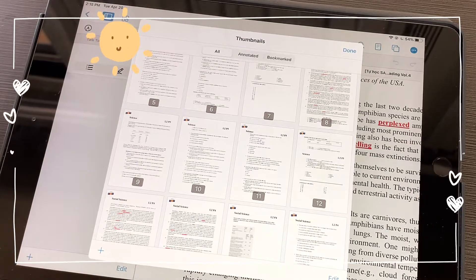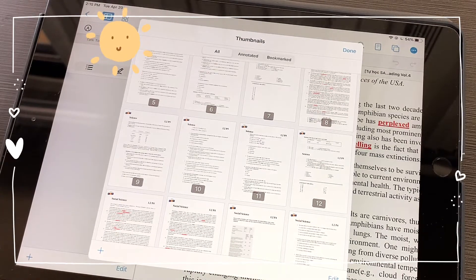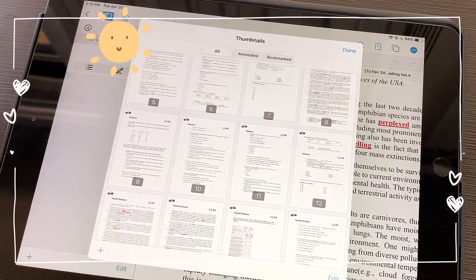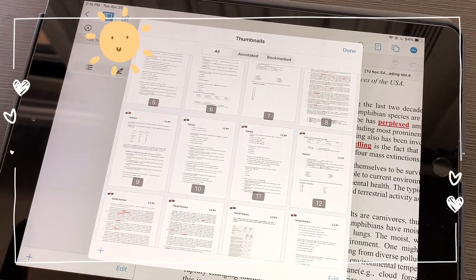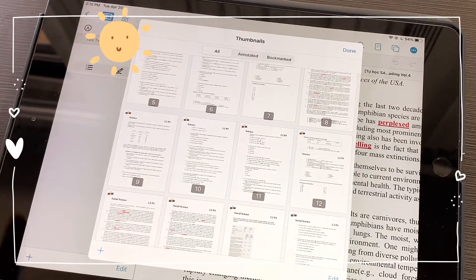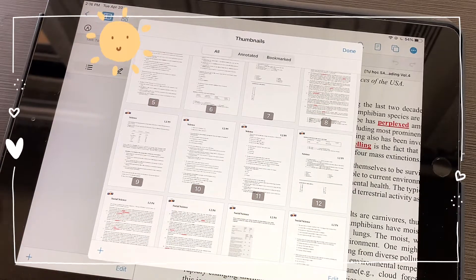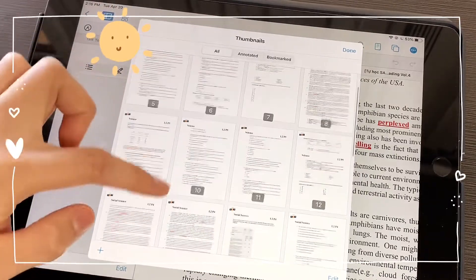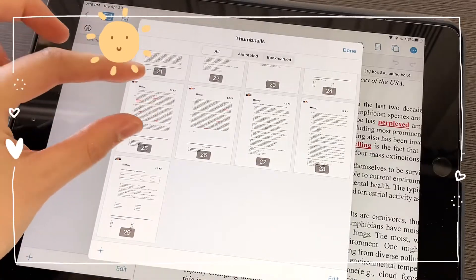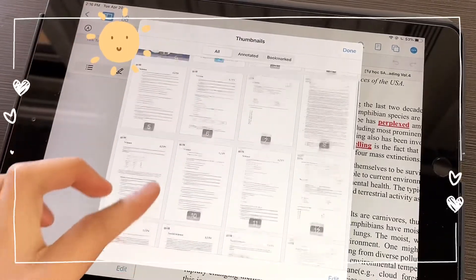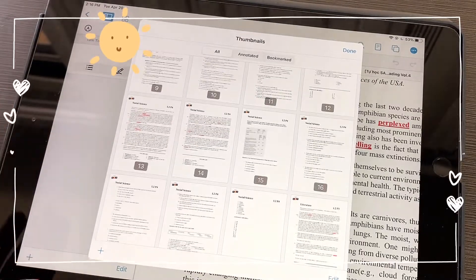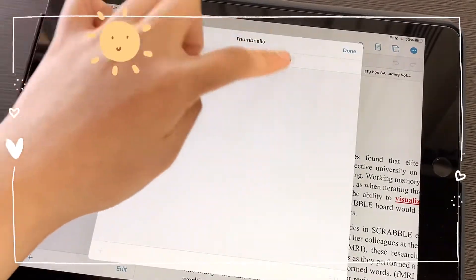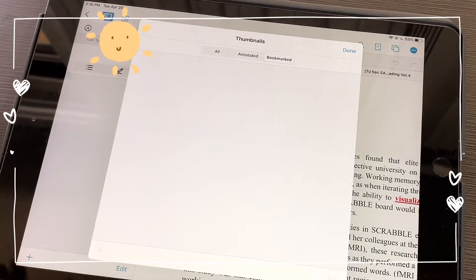Whether your PDF has an outline depends on the author — if the author has divided the text into chapters and allowed the app to access that structure. It depends on different files, so you'll want to check. But if your file doesn't have that function, you can still browse through the whole file with thumbnails. They show a brief small picture so you can see the text briefly, quickly choose, and immediately go to that section, and then annotate and bookmark.